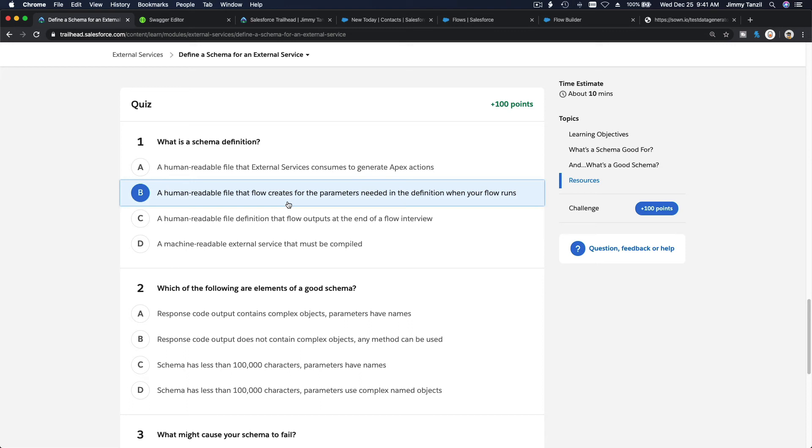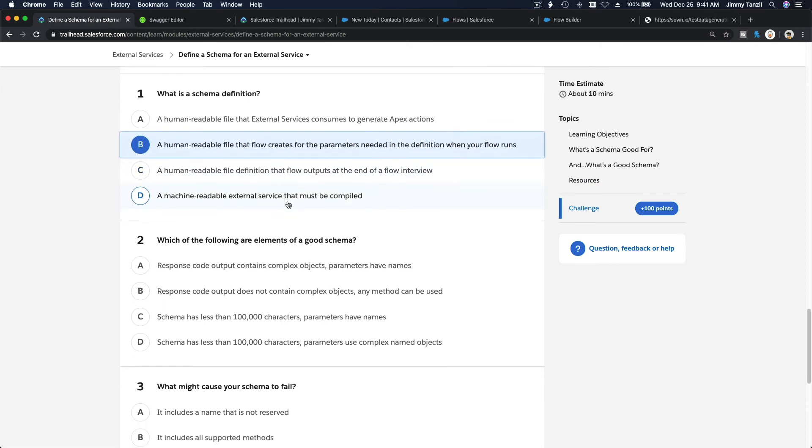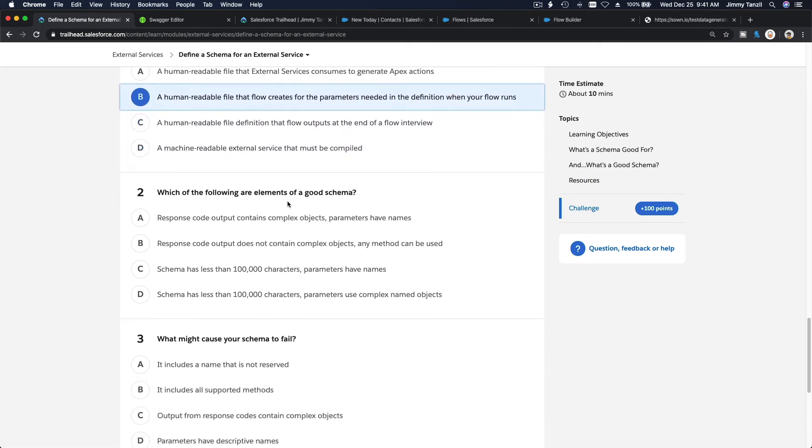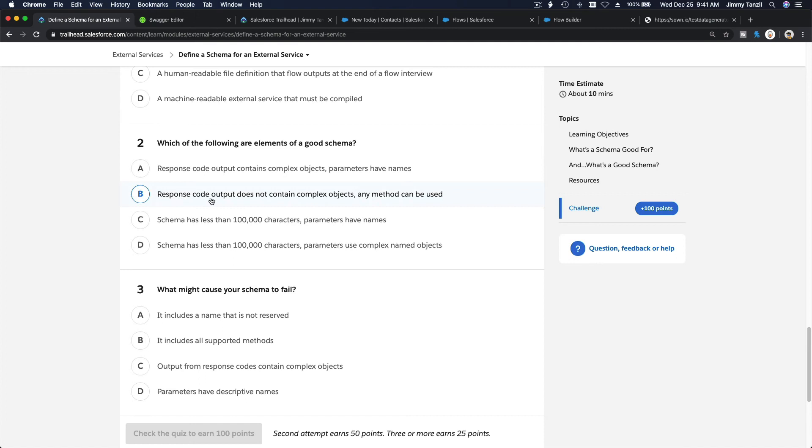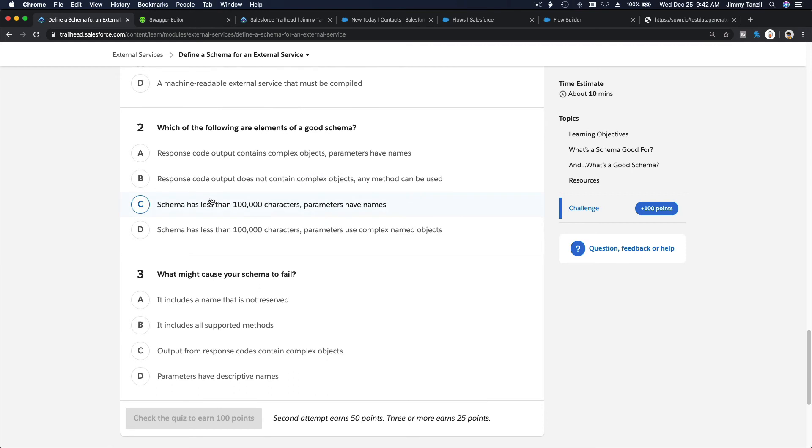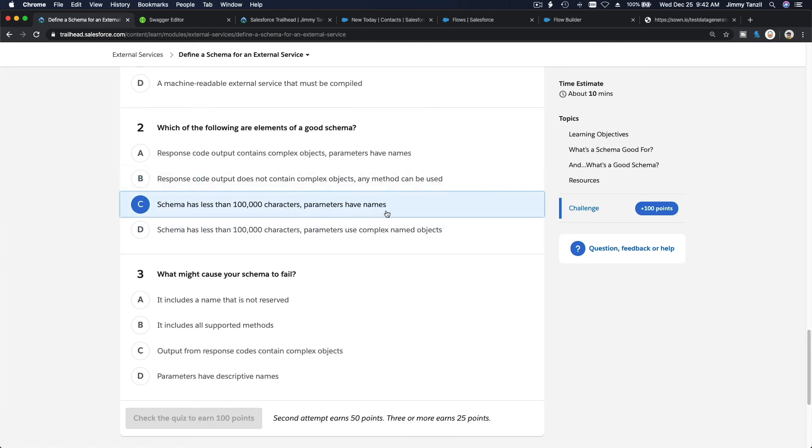Which of the following are elements of a good schema? Response code output contains complex objects? No, you can't, it doesn't support complex objects. Response code output does not contain complex objects - any method can be used, what does that mean?